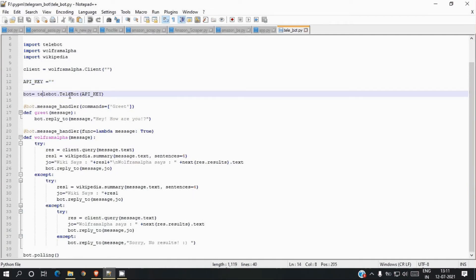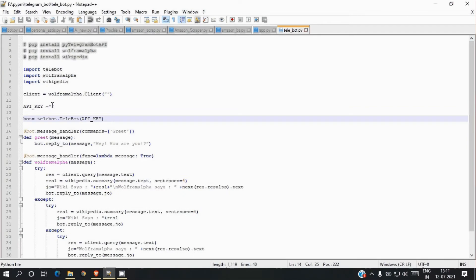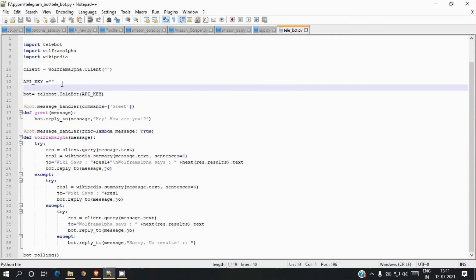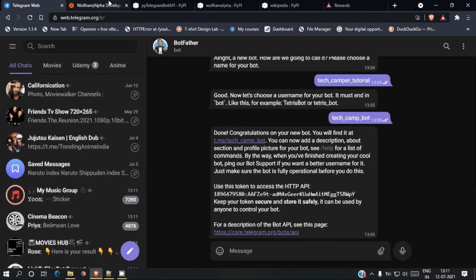We initialize the Telegram bot using this API key. Make sure your API key is kept private. Usually we won't put the API key directly in the code — if you are hosting in the cloud, use environment variables. Since we are running on a local machine, I'm pasting it here. If you host in the cloud, make sure it is not public, because if it is public anyone can access your bot, change anything, or misuse it. I will be deleting my HTTP key and App ID after this.